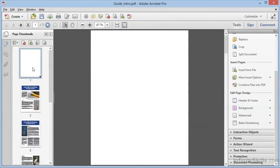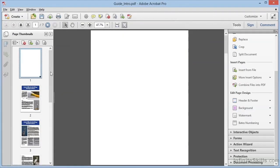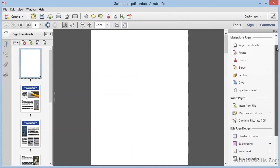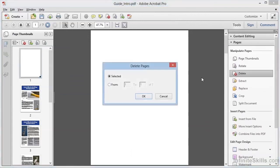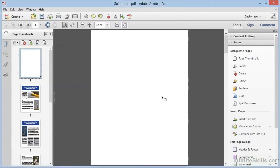We can select the pages in the Pages panel and use the Delete tool from here within the Pages category of the Tools panel as well. And this brings up the very same dialog box. Finally, let's talk about moving pages.